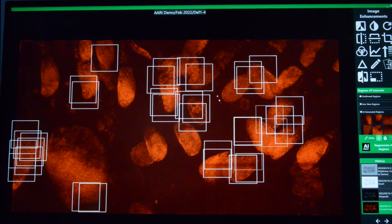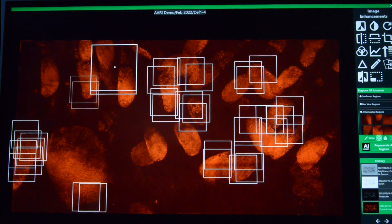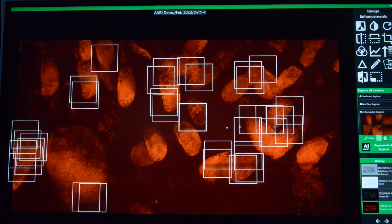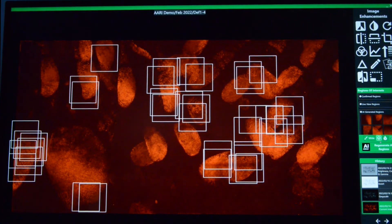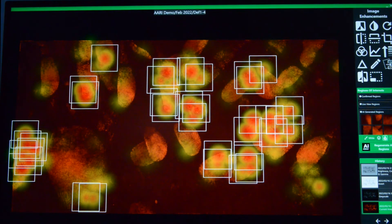So you can see it's picked out a number of different areas of interest and we can have this as boxes or we can actually have it as a heat map.